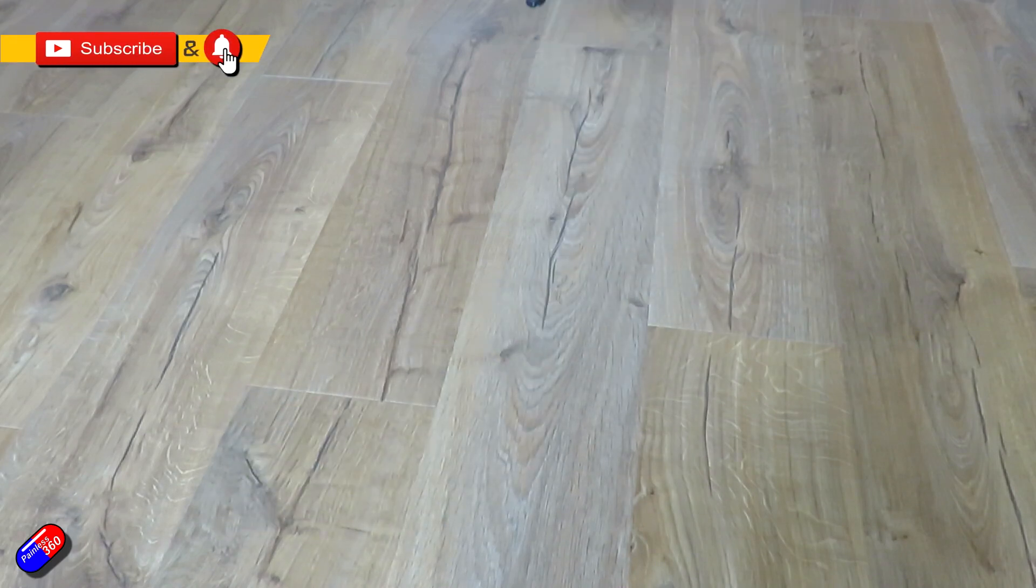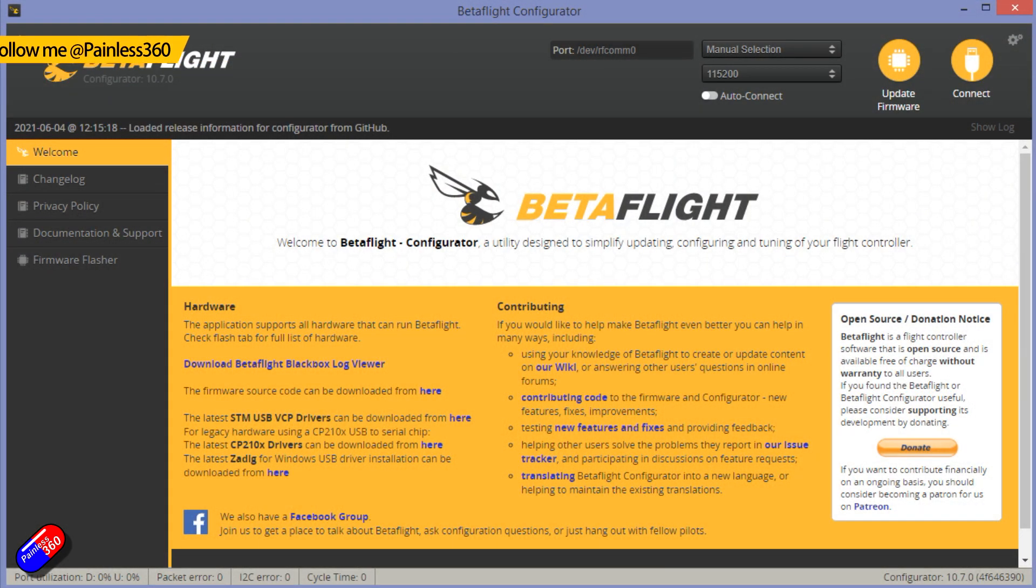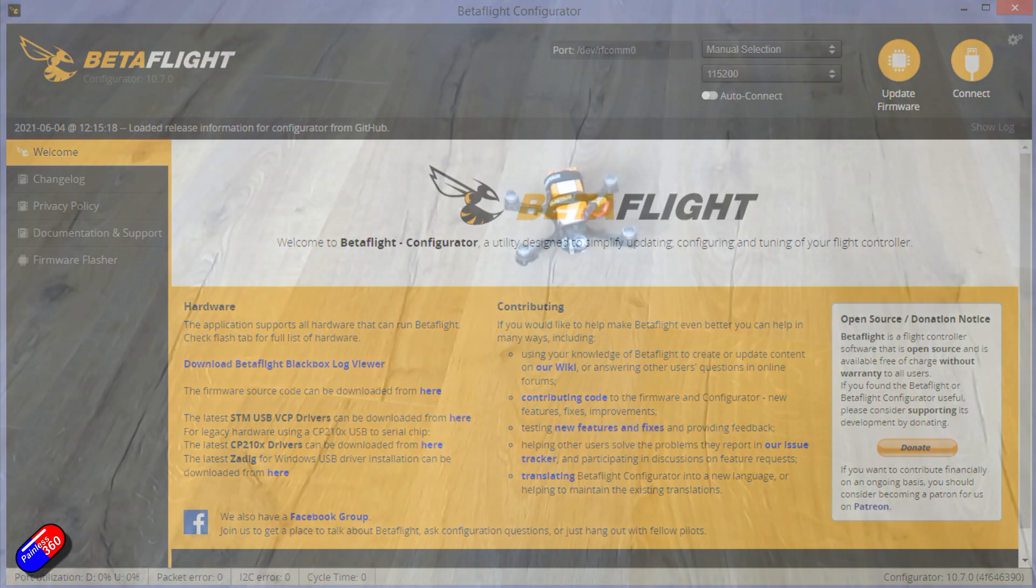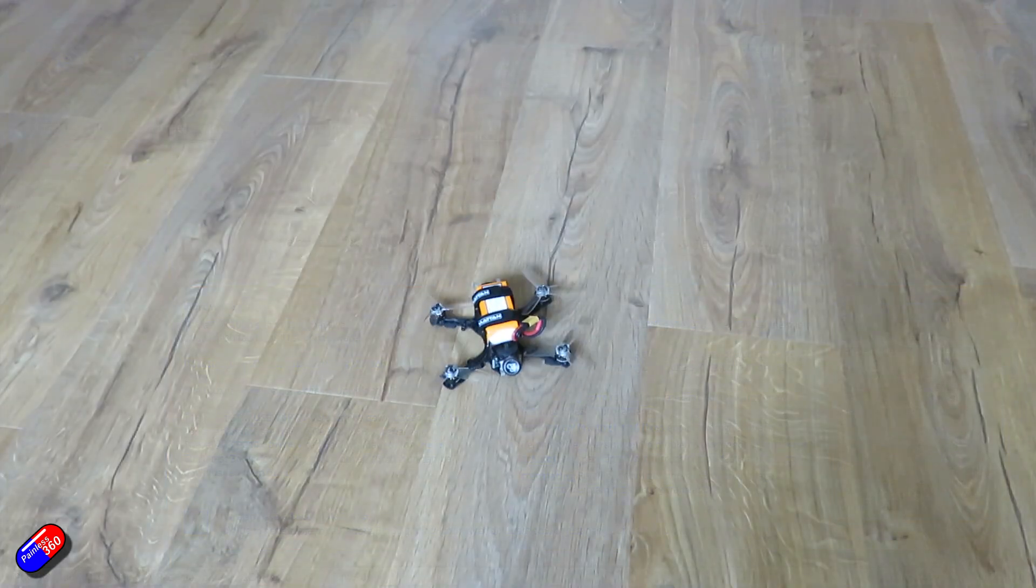Now this is something that didn't used to be around in the very early days of the hobby and we have something called air mode to thank for this. But you can set your quadcopter up so that it is much easier to land.